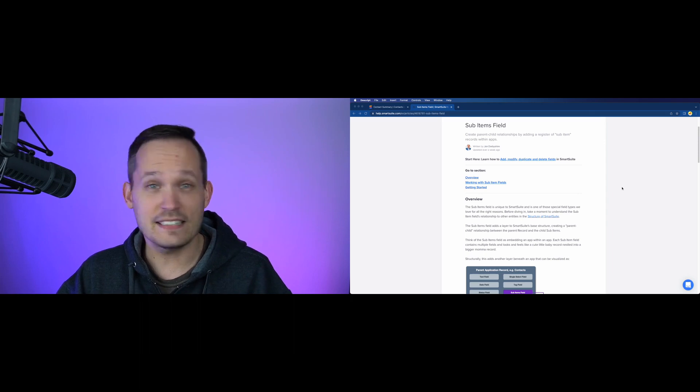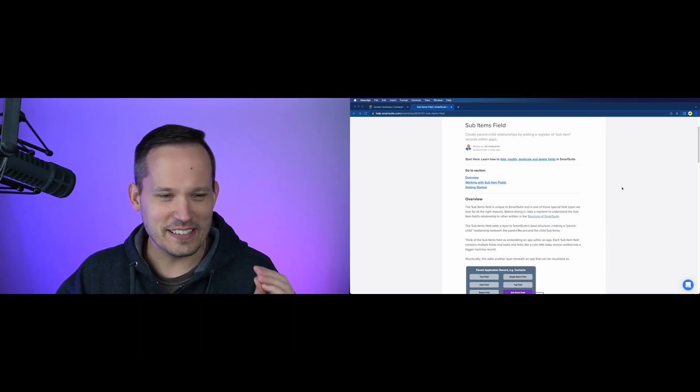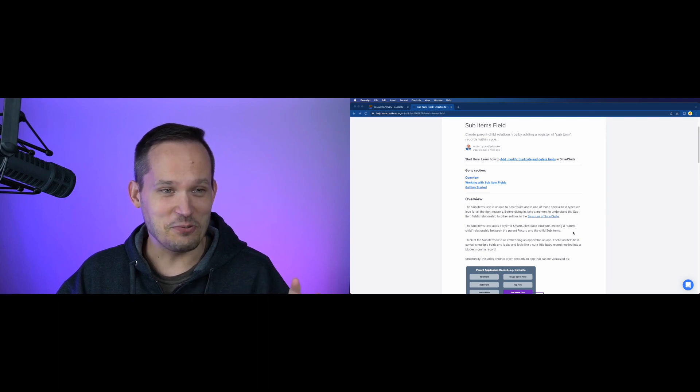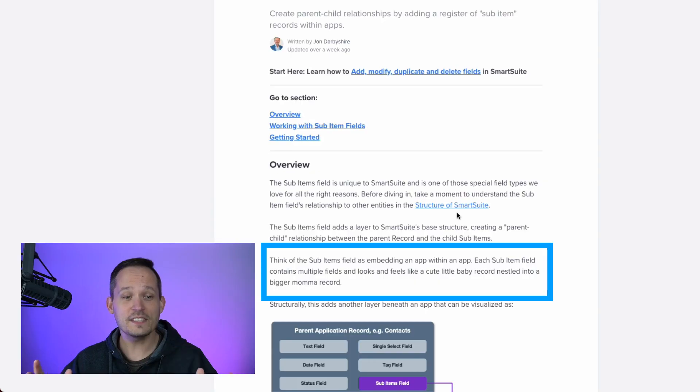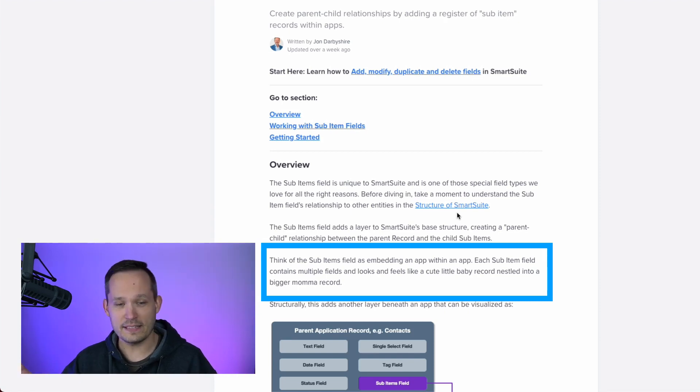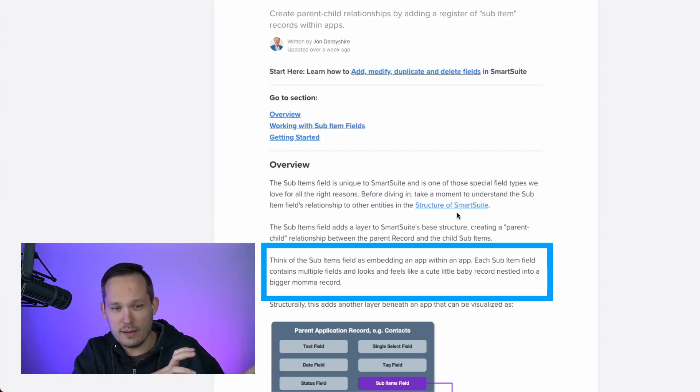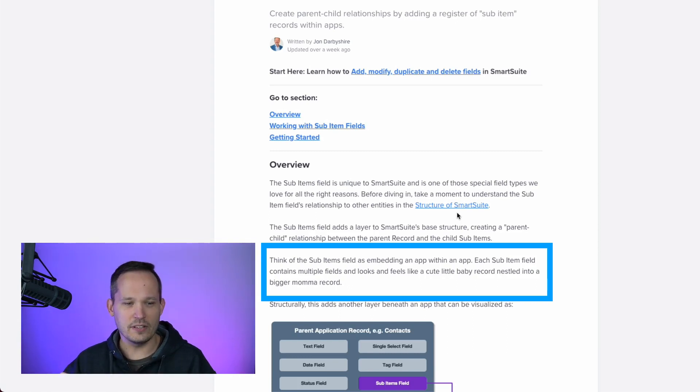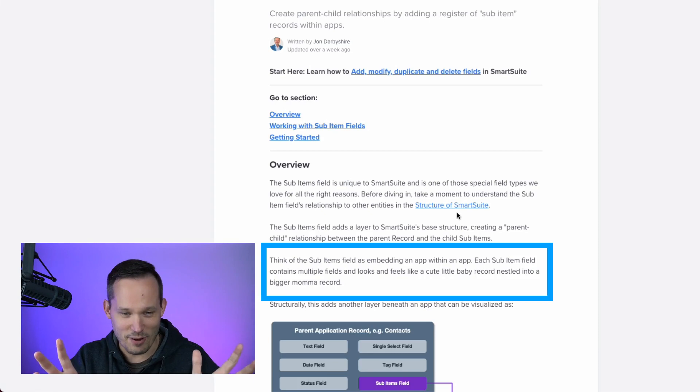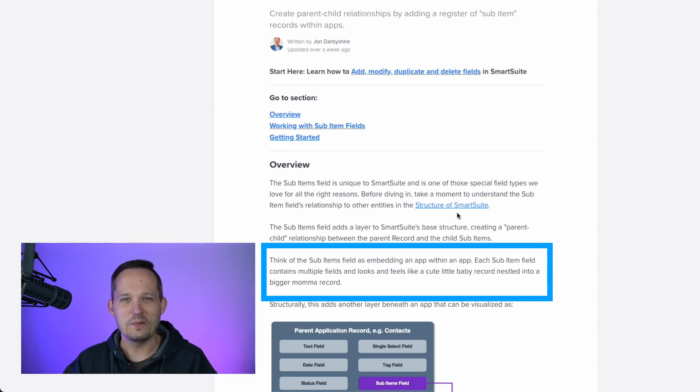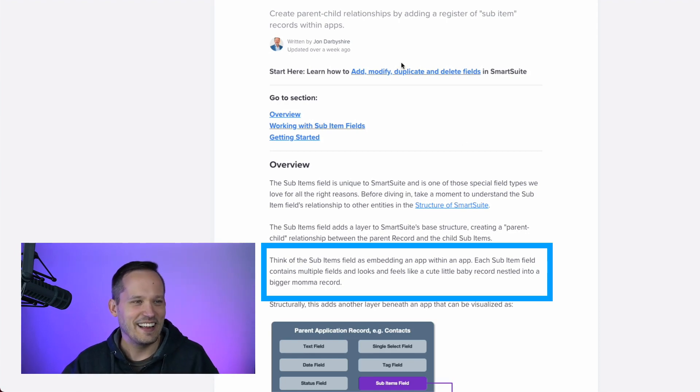So what exactly is a sub-items field? Well, I think John, the CEO, actually explains it best. I laughed out loud when I actually read his description of this in the support articles, which is, think of the sub-items field as embedding an app within an app. That makes sense. So we're thinking about kind of a table within a table. Each sub-item field contains multiple fields and looks and feels like a cute little baby record nestled into a bigger mama record. So John, if you in fact did write that, that's awesome.